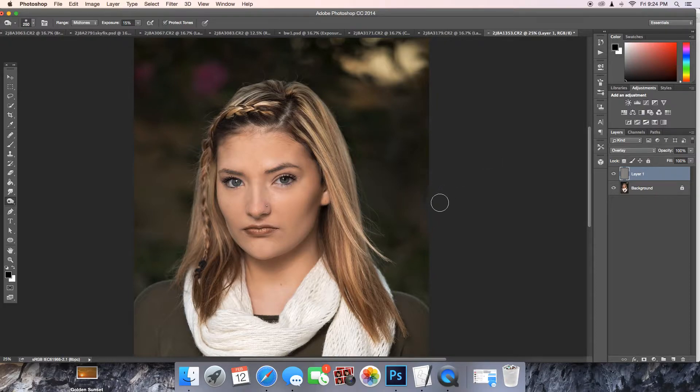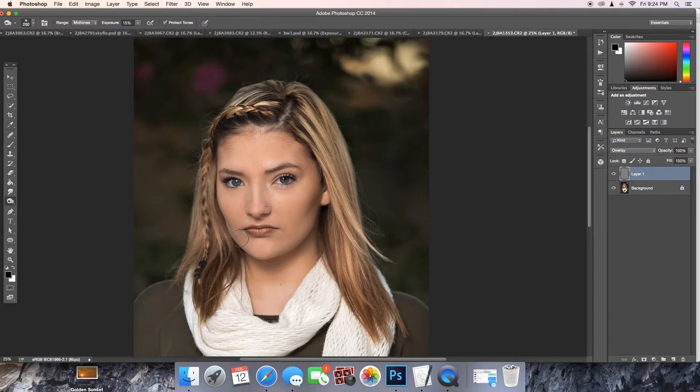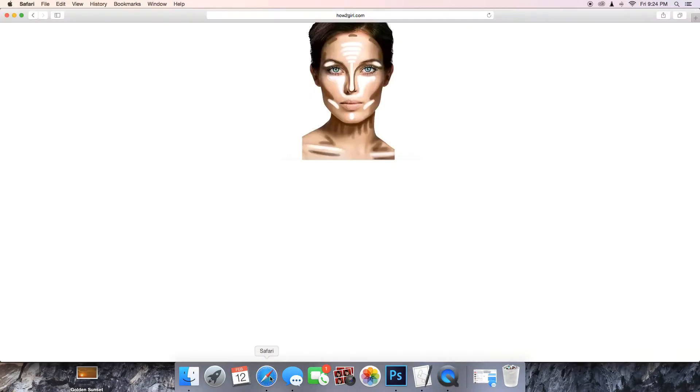If you're familiar with makeup contouring, you probably already know exactly where to put your dodge and where to do your burn. If you're not, all you have to do is just Google how to contour makeup. I've got an image up. Basically, your burning is going to be the brown areas. Your dodging is going to be the white areas.